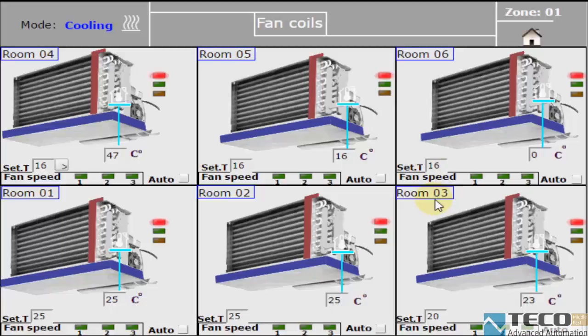We have two modes. One is manual, where the fan speed is chosen by the user. Or we have the auto mode, where the system will choose the fan speed. This is done based on the difference between the set point and the room temperature.